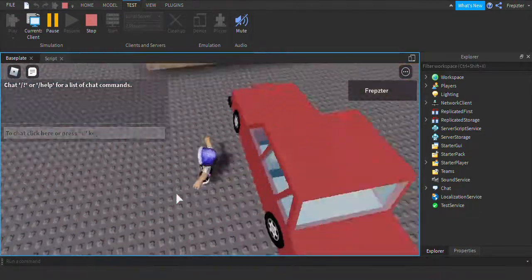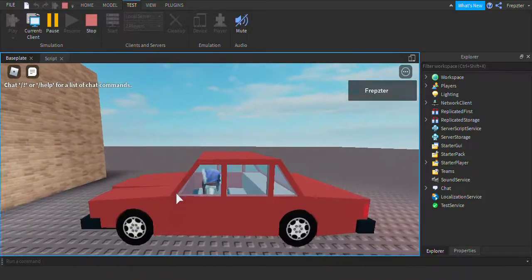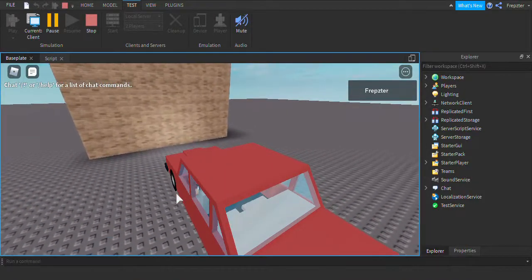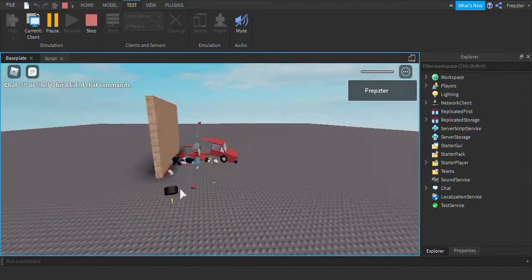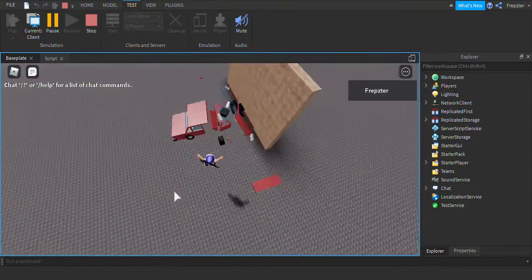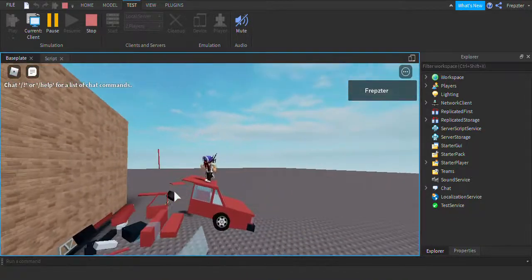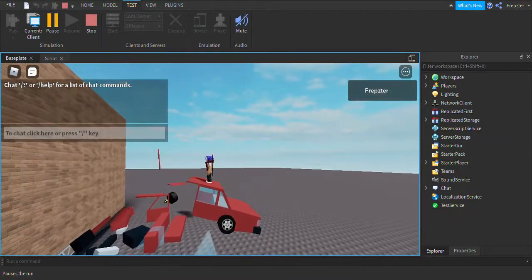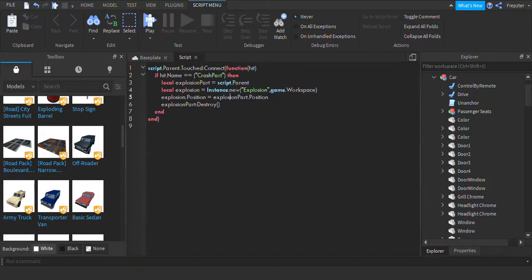If it doesn't work I scrap it. Let's test it out — there we go! It actually worked. You see right here, it crashes when it hits and it will destroy itself. You can also do this without an explosion.